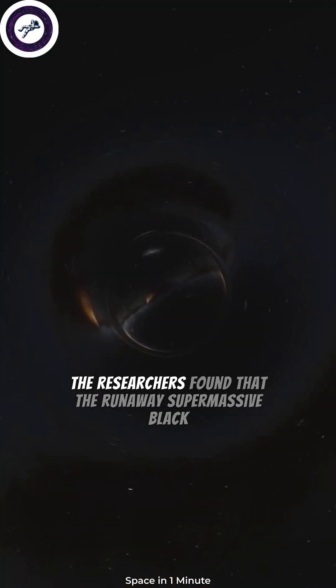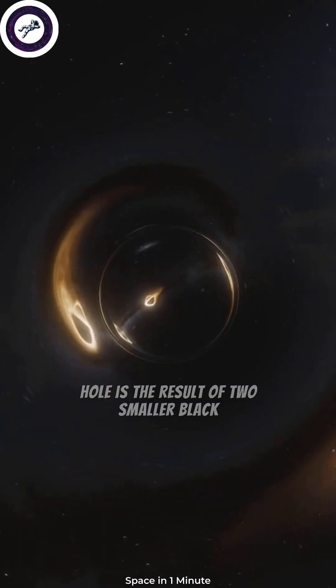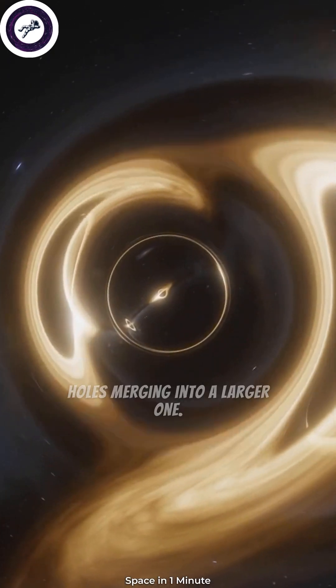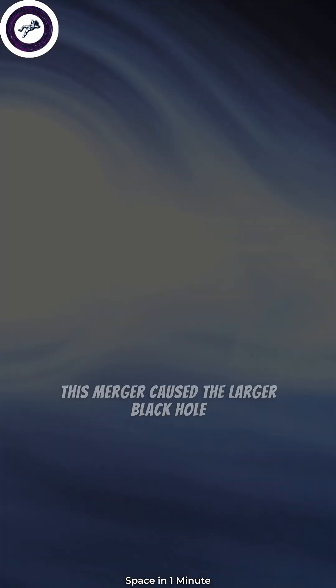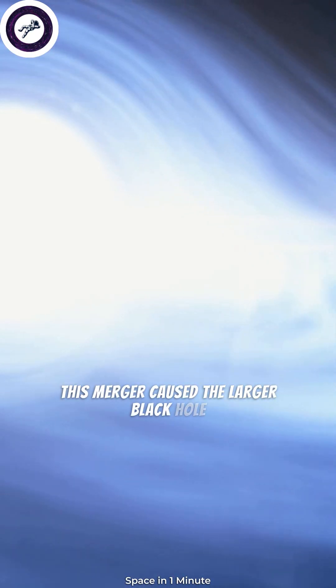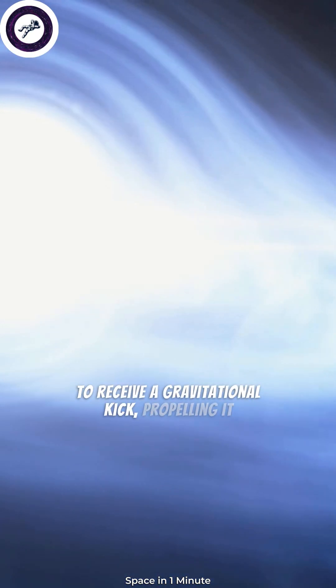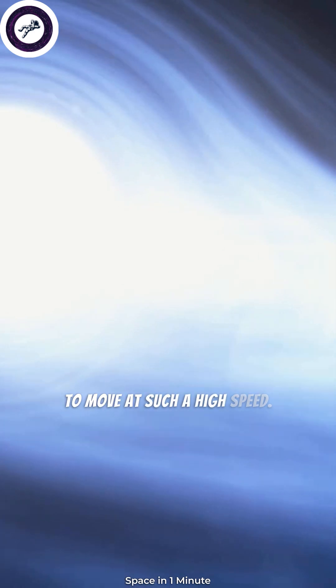The researchers found that the runaway supermassive black hole is the result of two smaller black holes merging into a larger one. This merger caused the larger black hole to receive a gravitational kick, propelling it to move at such a high speed.